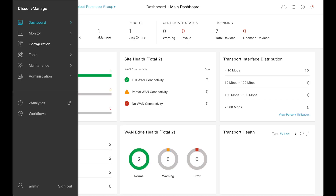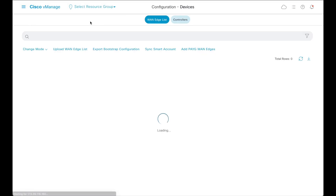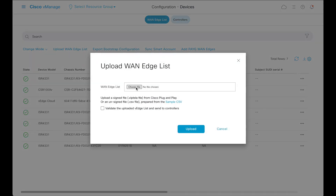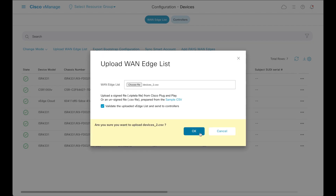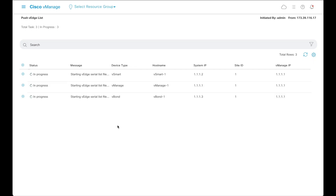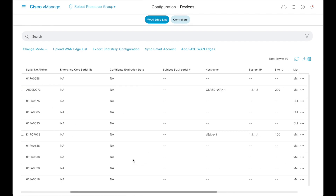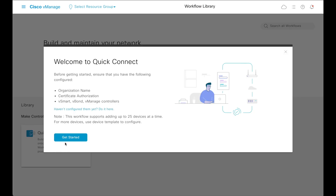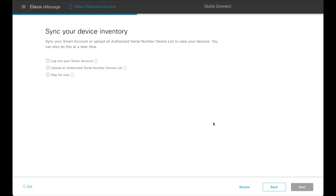The configuration devices page shows the newly added devices. Another way to add devices to vManage would be to upload a device list in the configuration devices page. Using the CSV file, here three devices have been added. You can use the QuickConnect workflow to onboard these devices as well. In the QuickConnect workflow, select the 'Skip for Now' option in the Device Inventory Sync page.